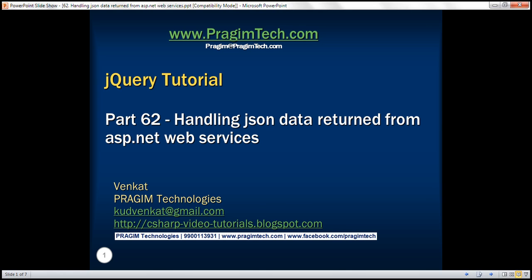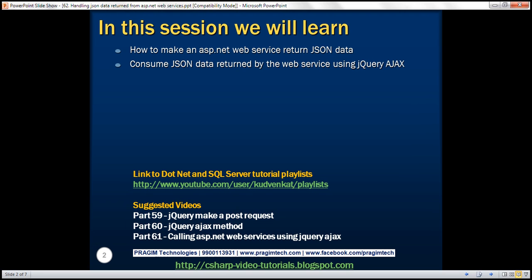This is part 62 of the jQuery tutorial. In this video, we'll discuss how to make an ASP.NET web service return JSON data and then consume that JSON data using jQuery AJAX. We will be working with the same example from part 61, so please watch part 61 before proceeding.